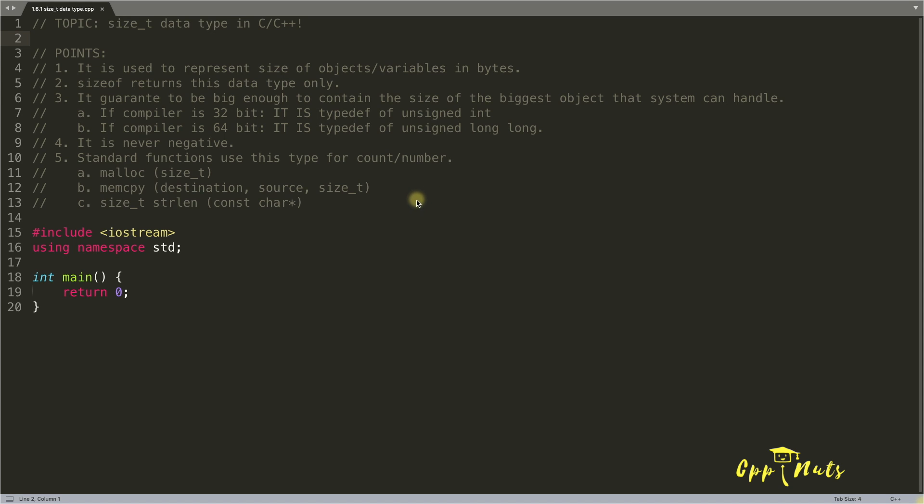Hello friends, this is Rupesh and watching CVNotes video series on C++ and today's topic is size_t data type in C and C++.